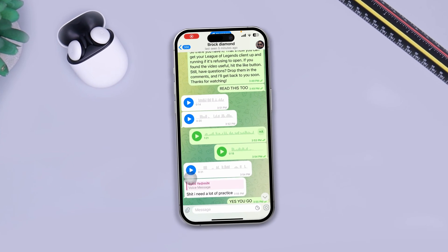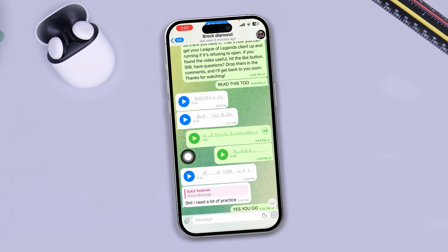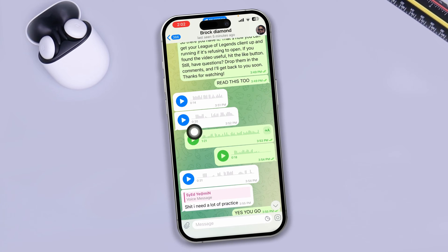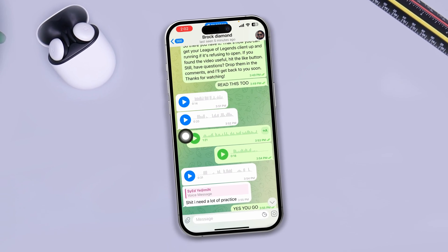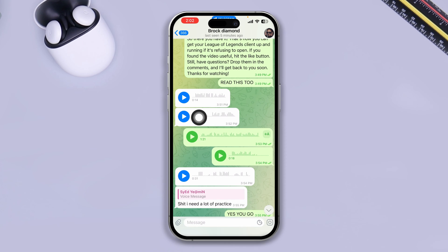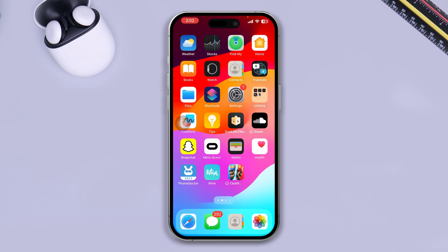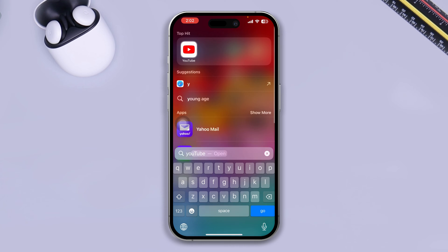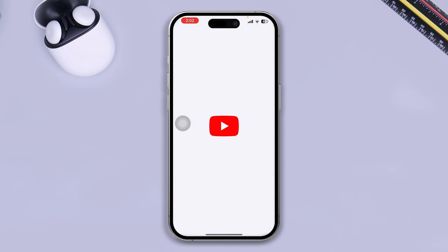Hi, welcome back to the channel. Today I'm going to tell you guys how you can solve the issue of audio not playing on Telegram — it may keep loading or you can't hear anything whatsoever. The first thing you really have to check is simply open up YouTube and see whether you have a decent internet connection.